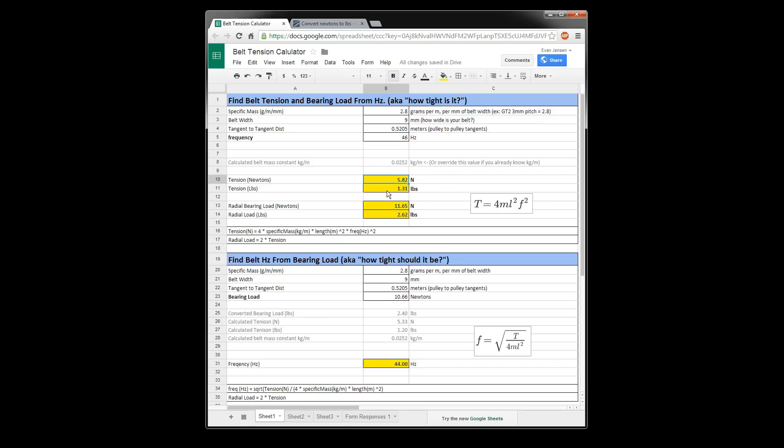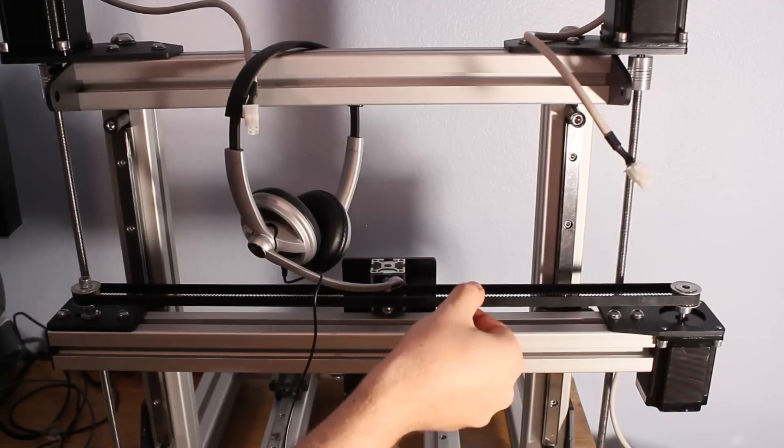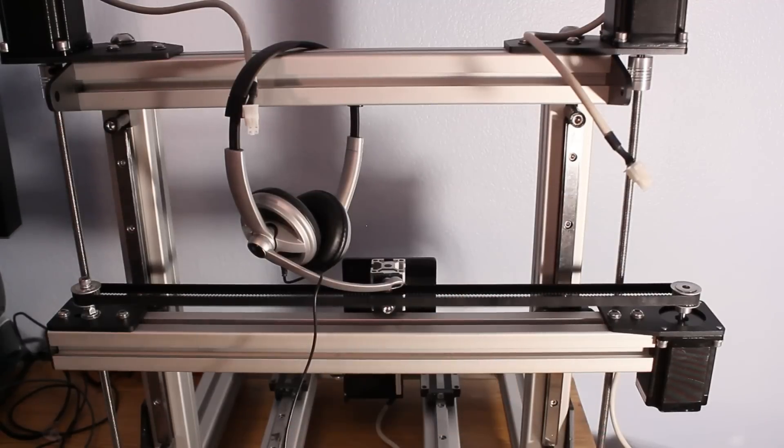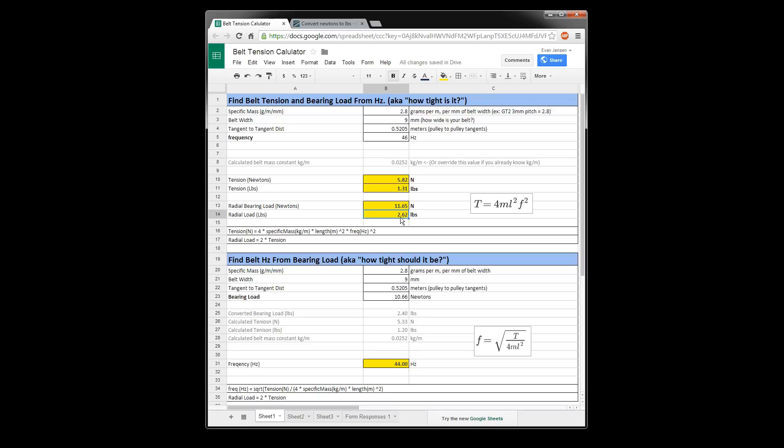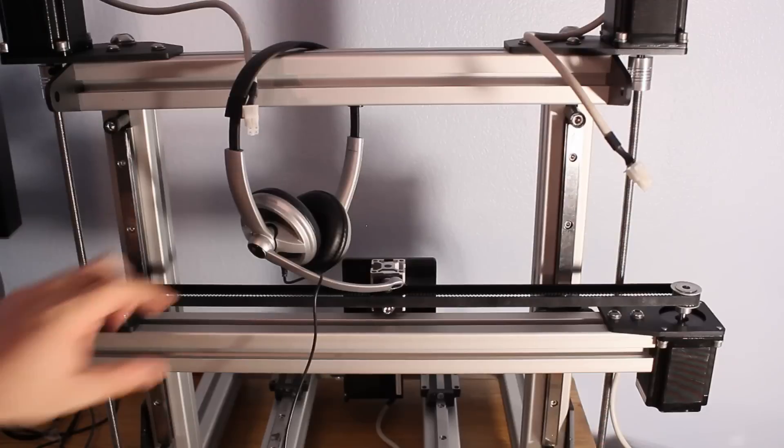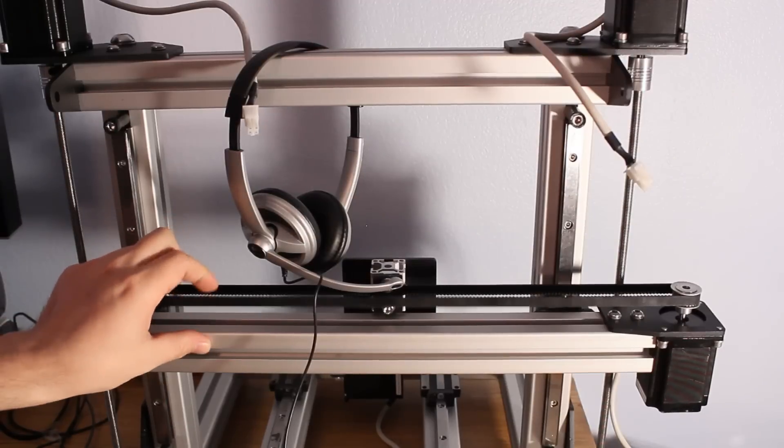And so after doing the math here, T equals 4 mL squared F squared. We get the tension. That's one side of the belt is equal to 5.82 Newtons or 1.31 pounds. So if you consider that as radial bearing load, the bearing radial load is two times the tension. Like I said, because it's pulling on both sides. So we're at 2.62 pounds.